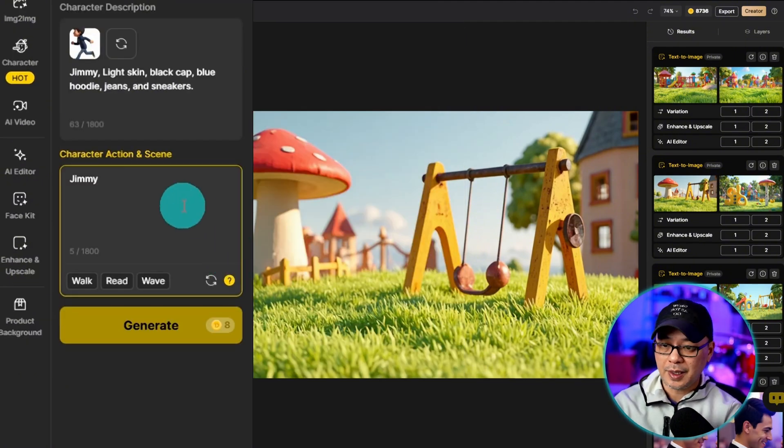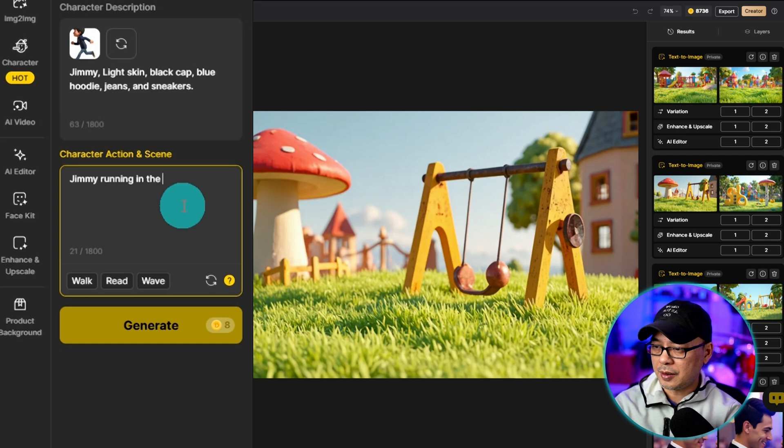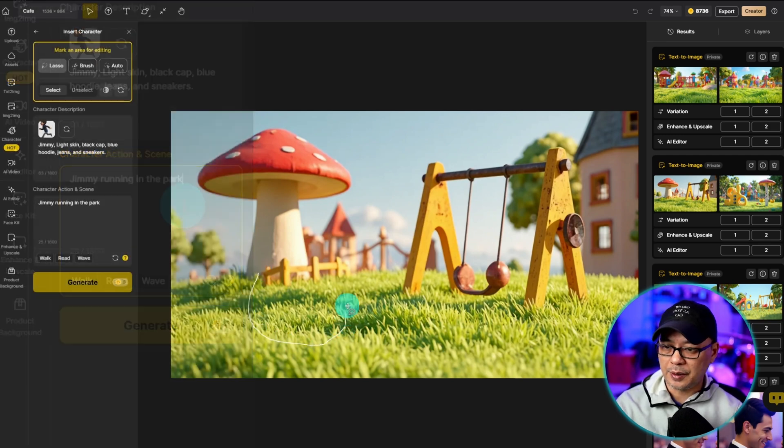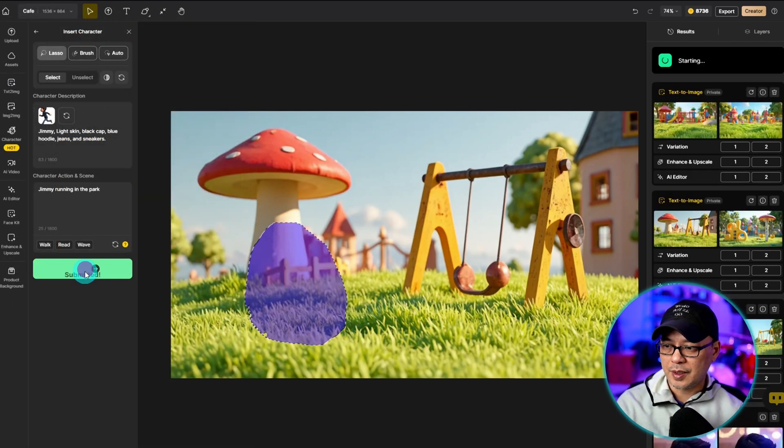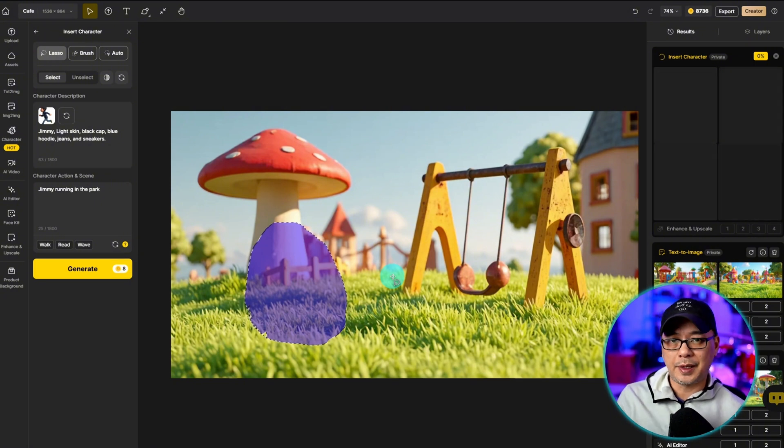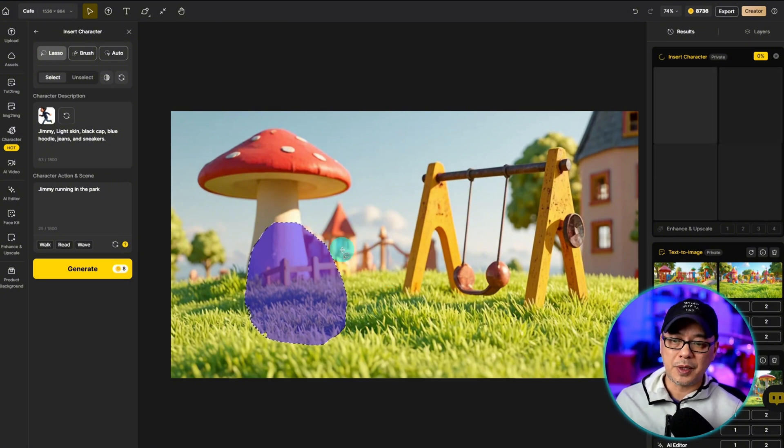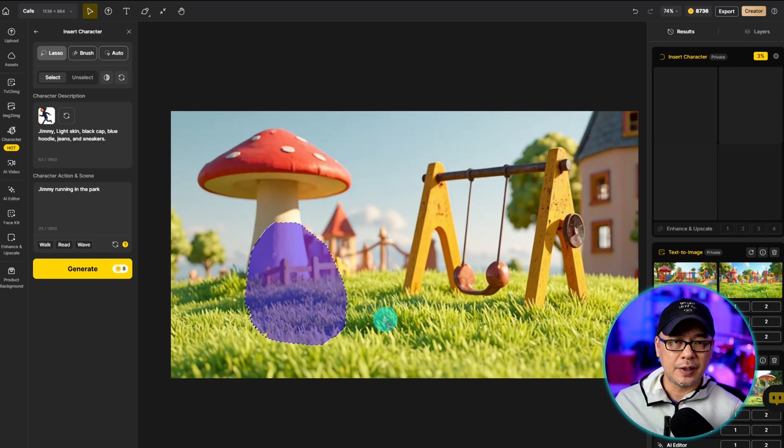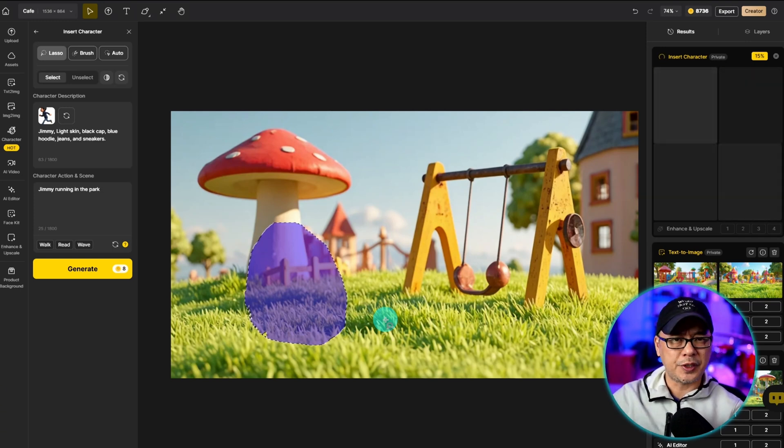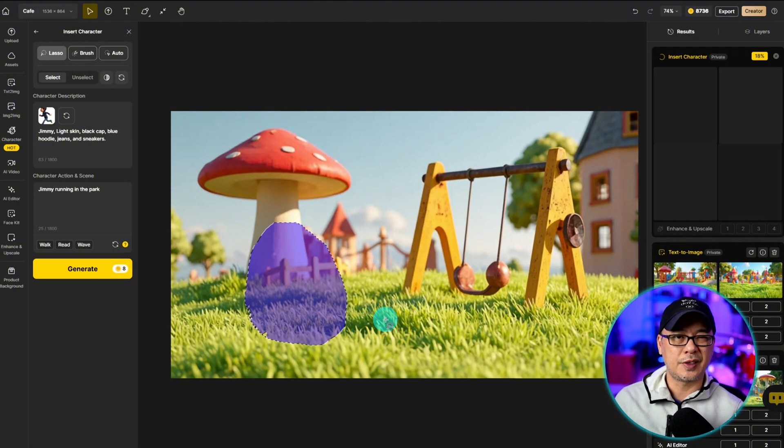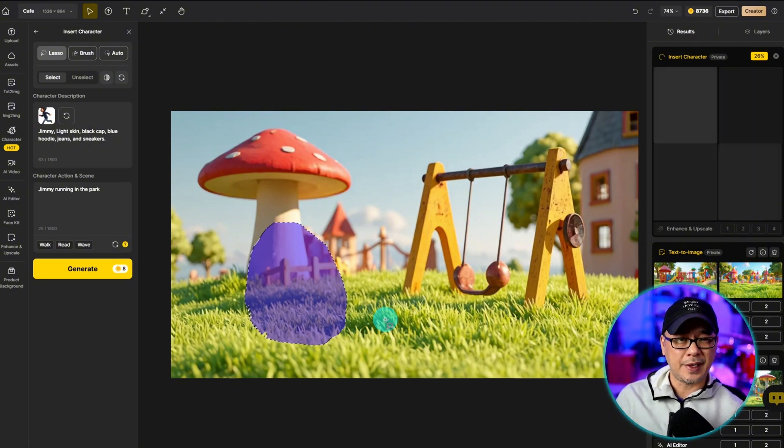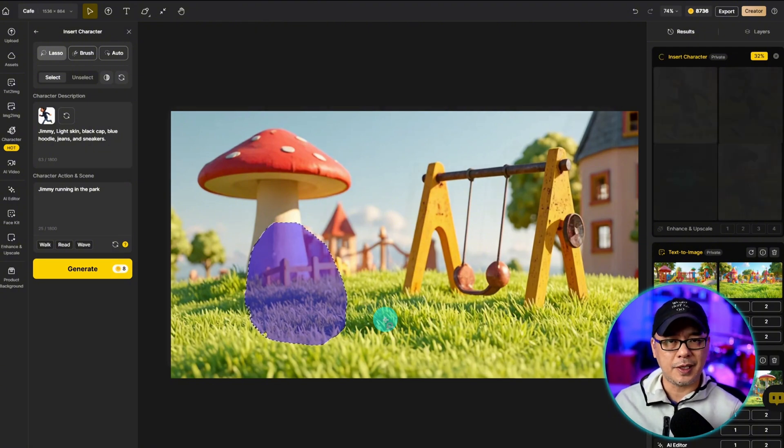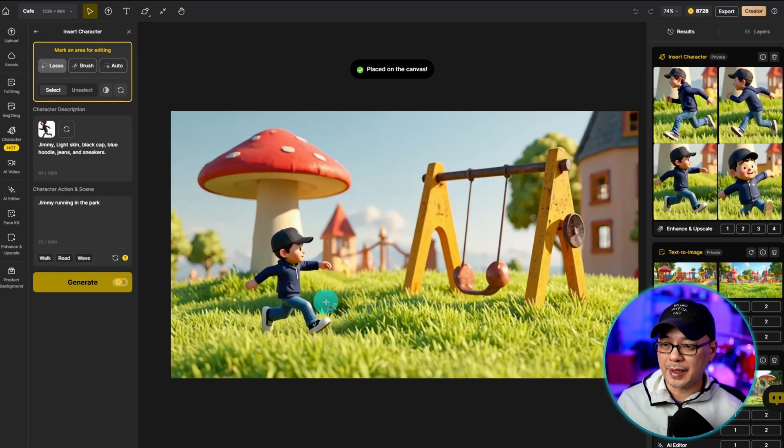And we're going to select my 3D Pixar style character. His name is Jimmy. And let's put him running in the park. And then I'm just going to lasso in the area he'll be running here. We'll generate some images. Now the tricky part is getting the correct scale. So you want to make sure that you're masking enough of the area, but also not too much where the proportions look weird or too little where it just looks too small for that certain perspective. So it might take some experimentation. Yeah, this one turned out pretty good.